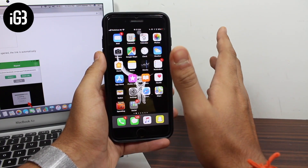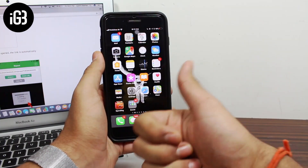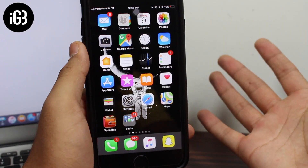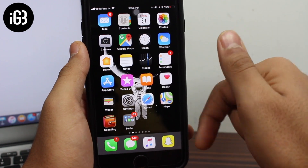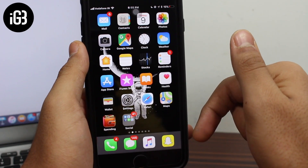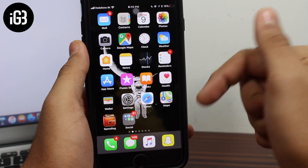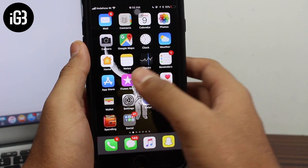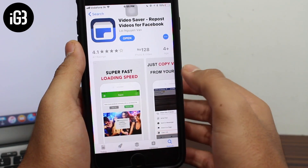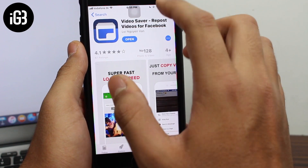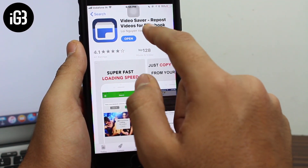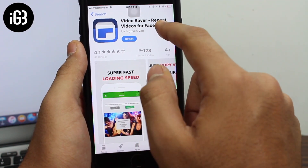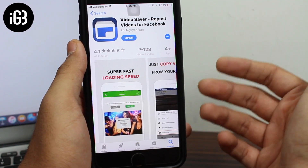So guys, without wasting any bit of time, let's get started. In order to get started, there is a link down in the description for an application — go ahead and tap that link and open it in the App Store. The application is called 'Video Saver Repost Videos for Facebook' — download this application first.